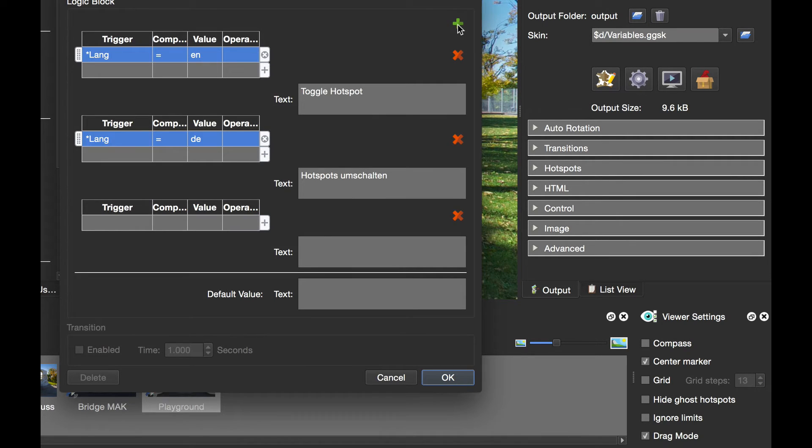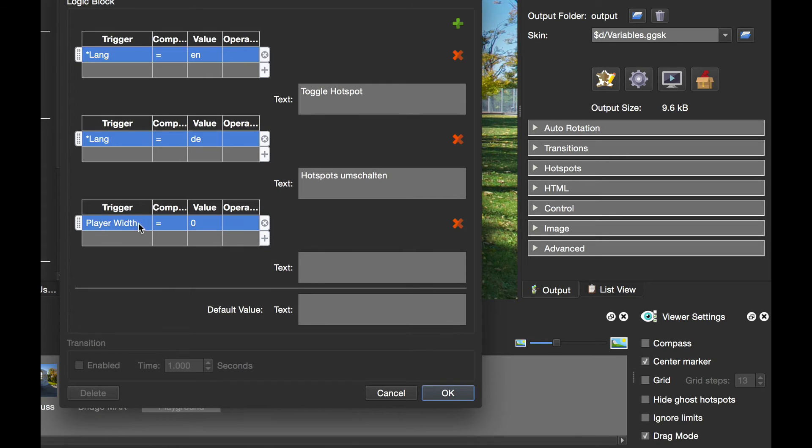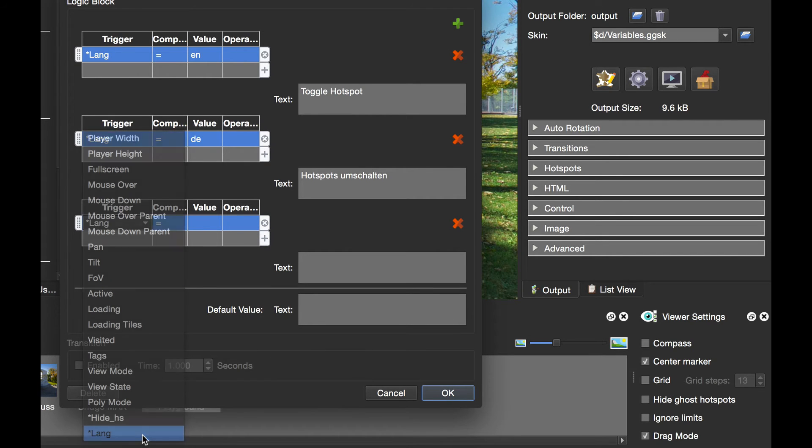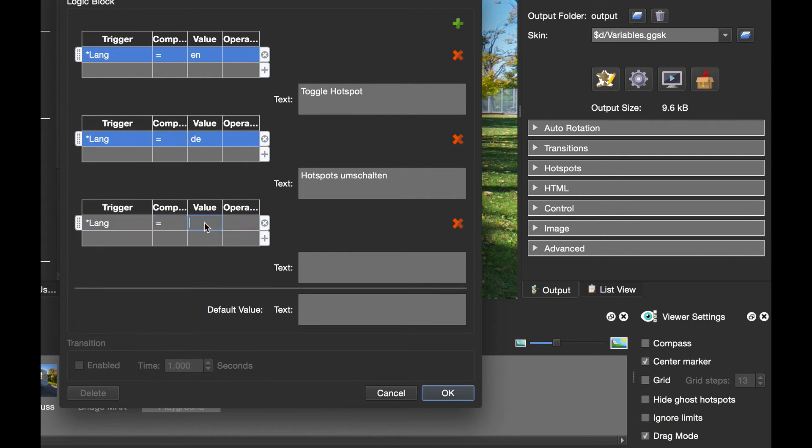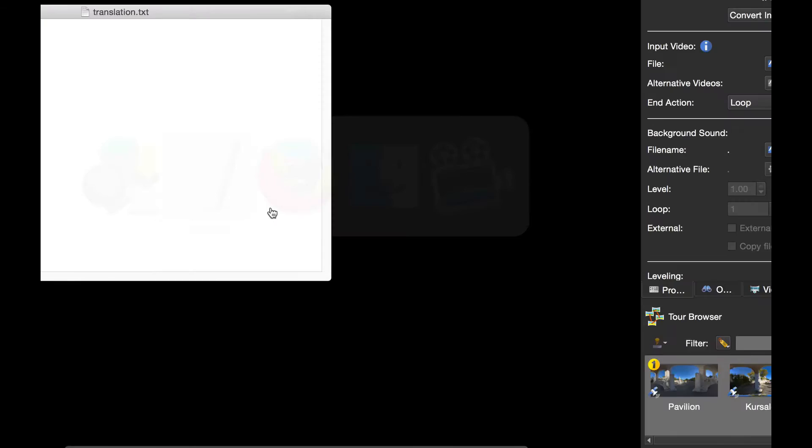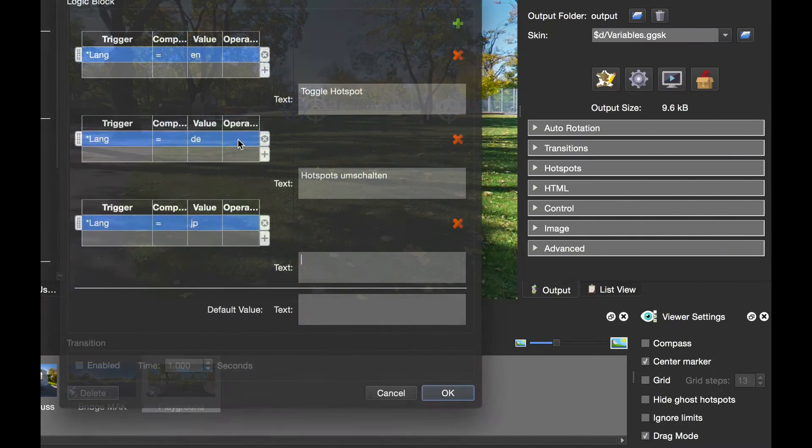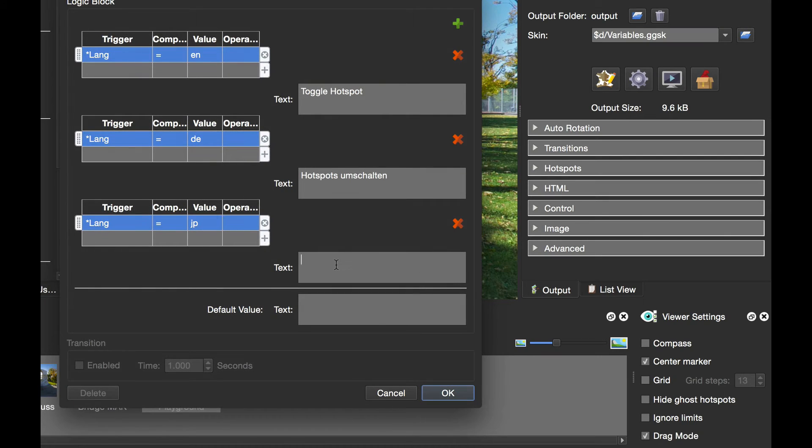I'm going to add a third logic block, and this time I'm going to add lang equals JP. Again, I'm going to go back to my text, copy it, and paste it into the text box. Job done.